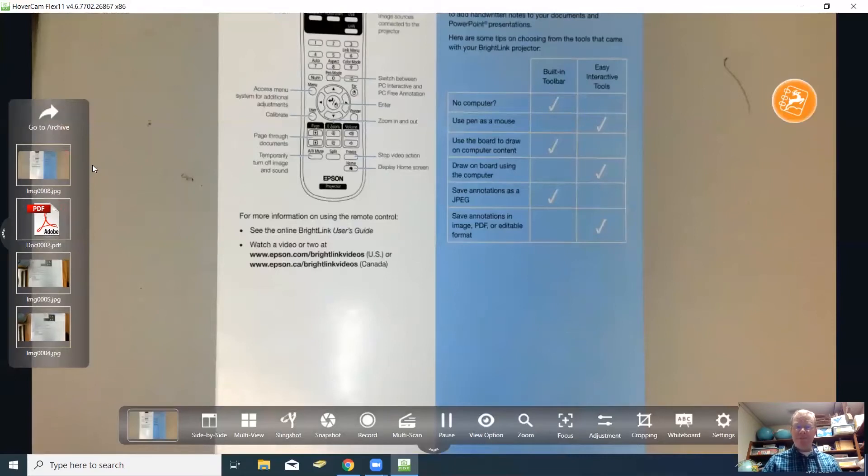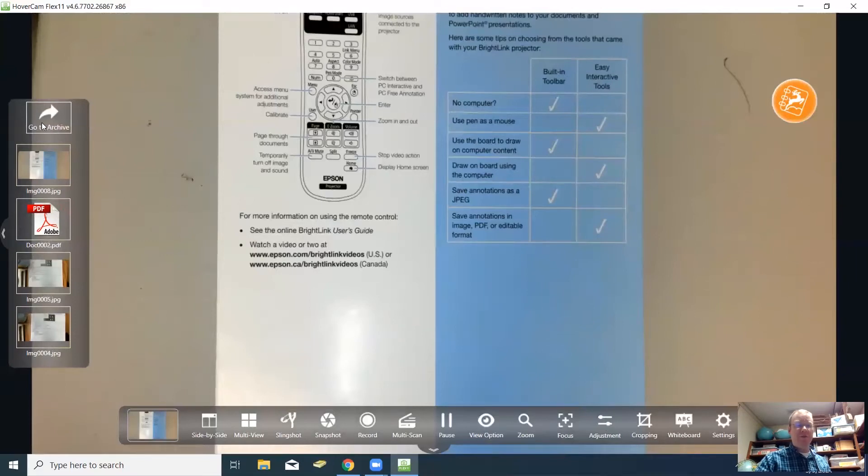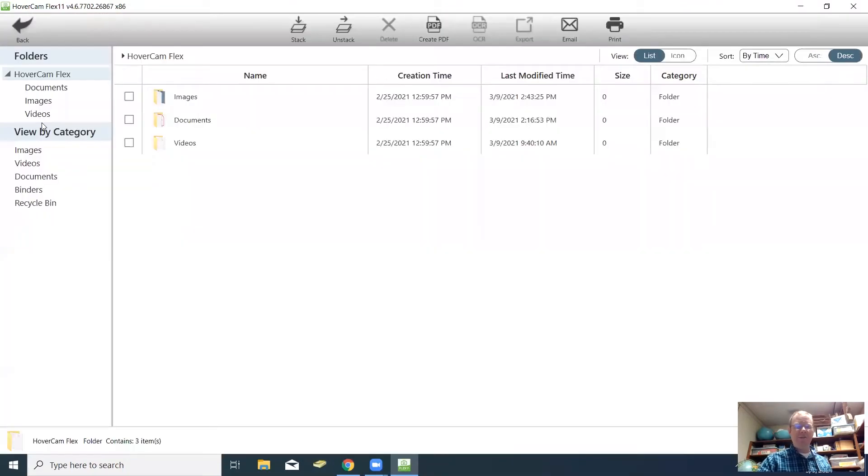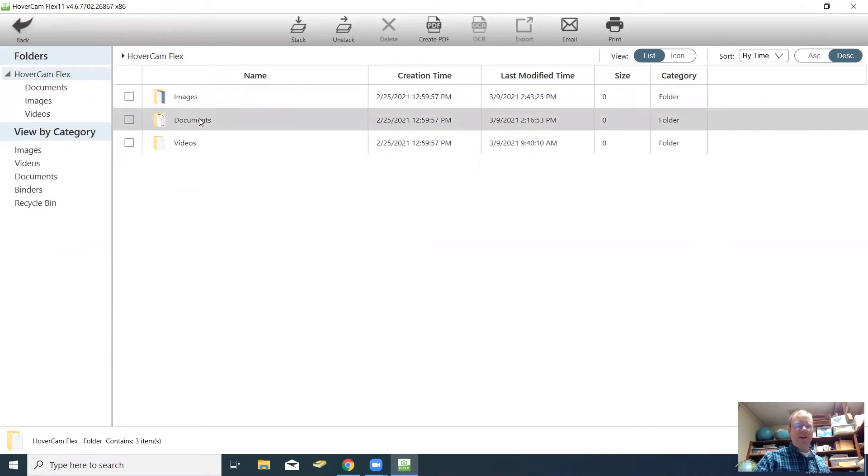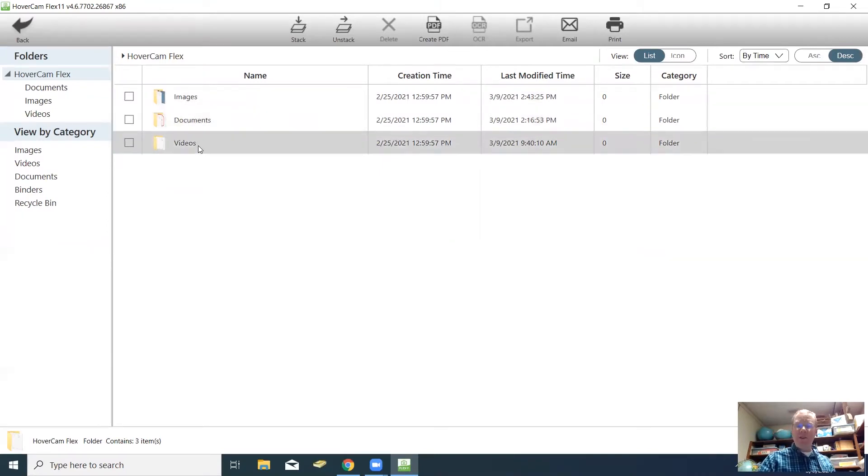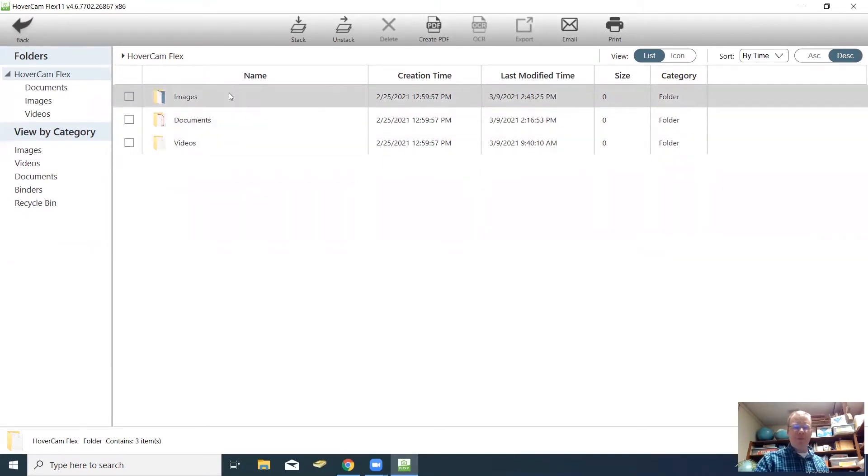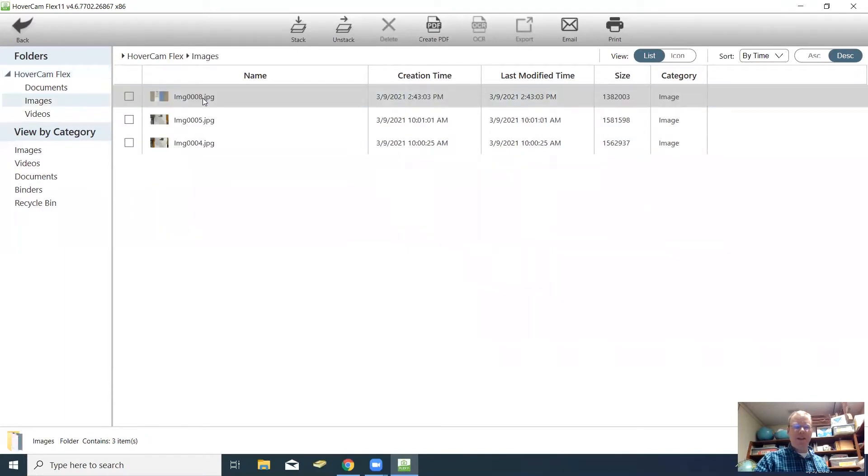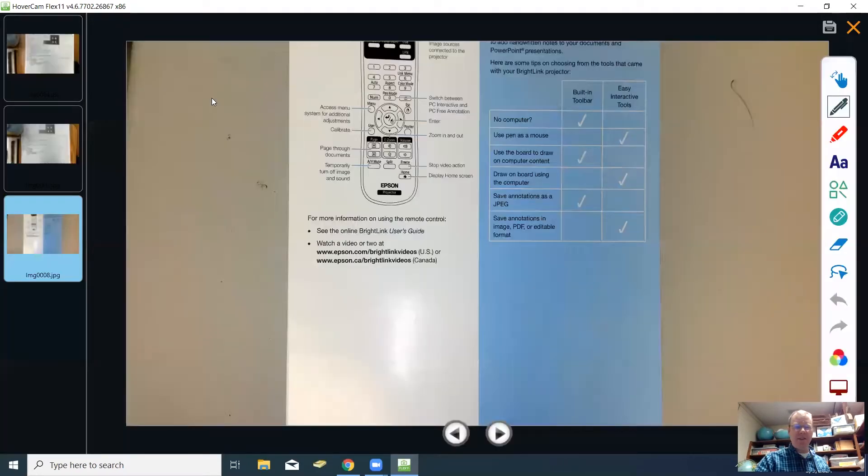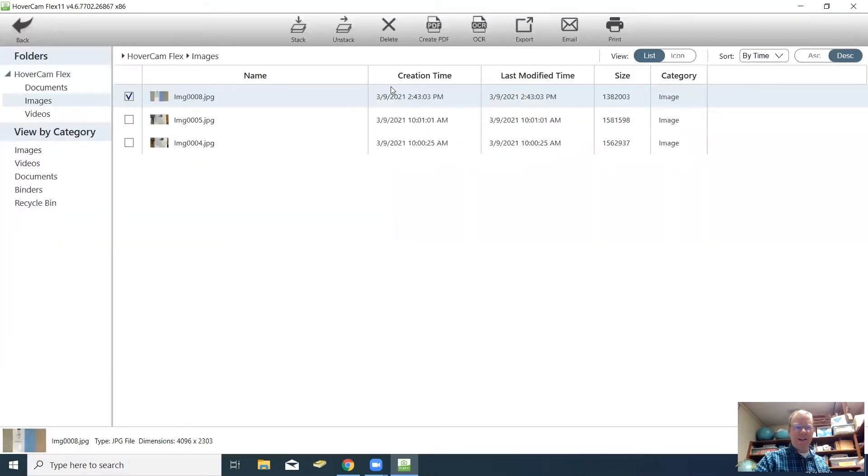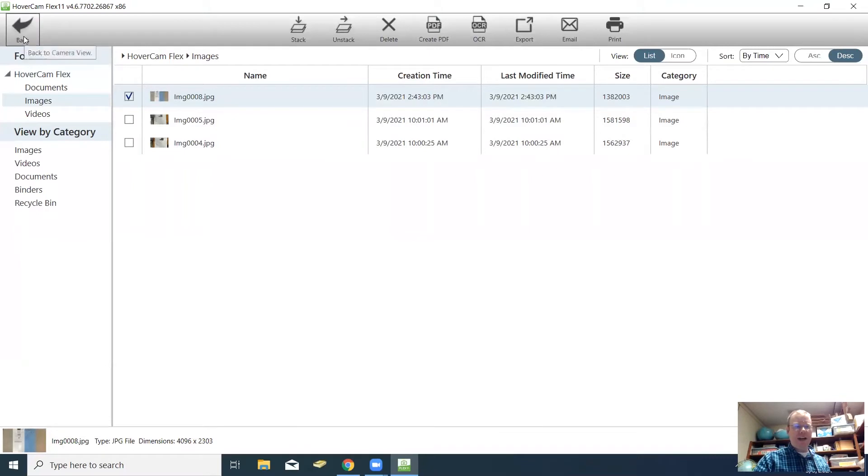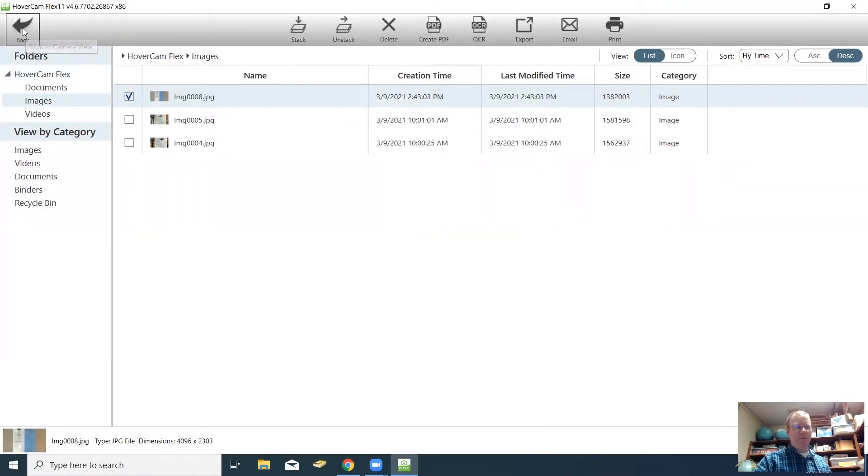The snapshots will be saved in the archive. If you click here to where it says go to archive, it'll take you to a page where images, documents, and videos that are recorded on the Hovercam will be stored. You can click images and there you have it. There's the one we just took. I'm going to close that, and you can go back to the hovercam by going up here and clicking on back to camera view.